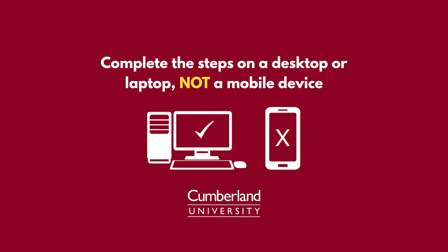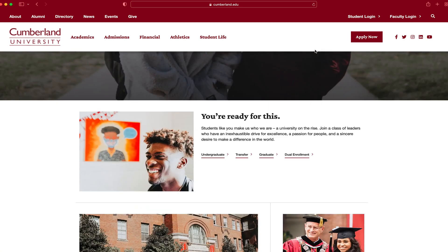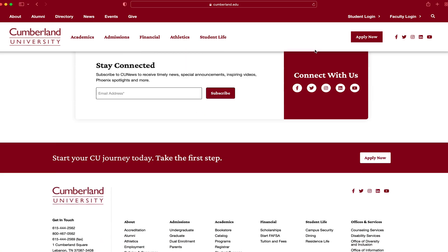Before we begin, please note that you should complete these steps on a desktop or a laptop computer, not a mobile device, for everything to work properly. To get started, first go to cumberland.edu. You can access the login portals at the top or bottom of the home page.